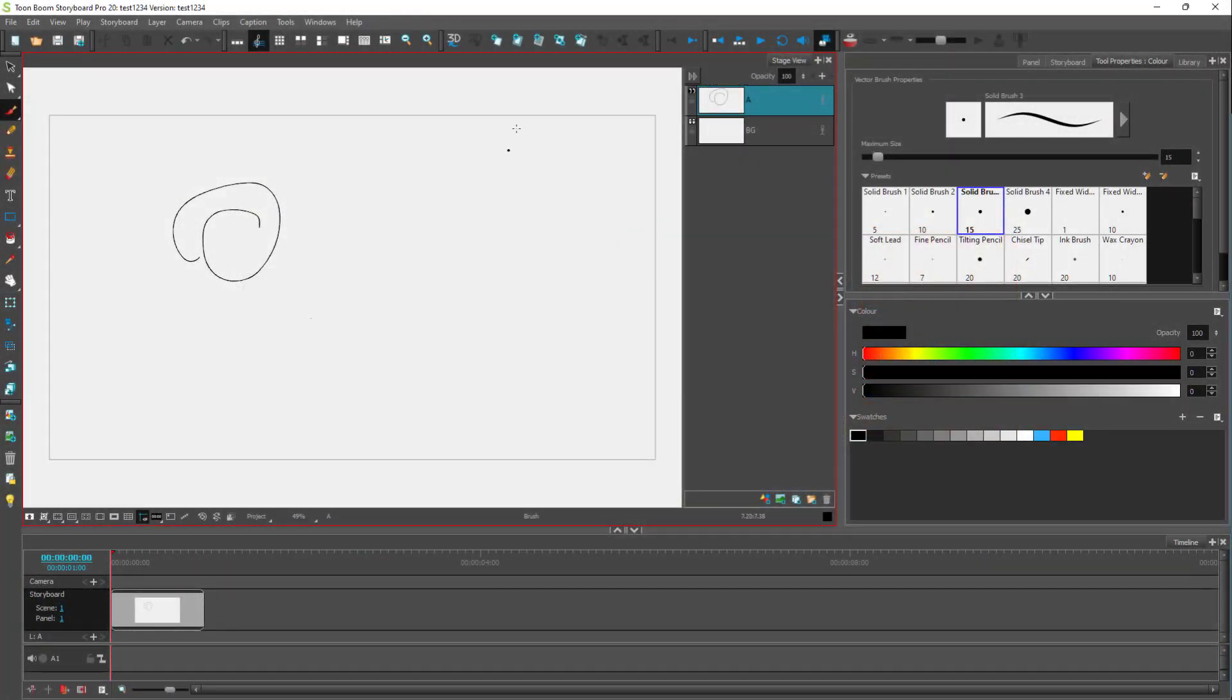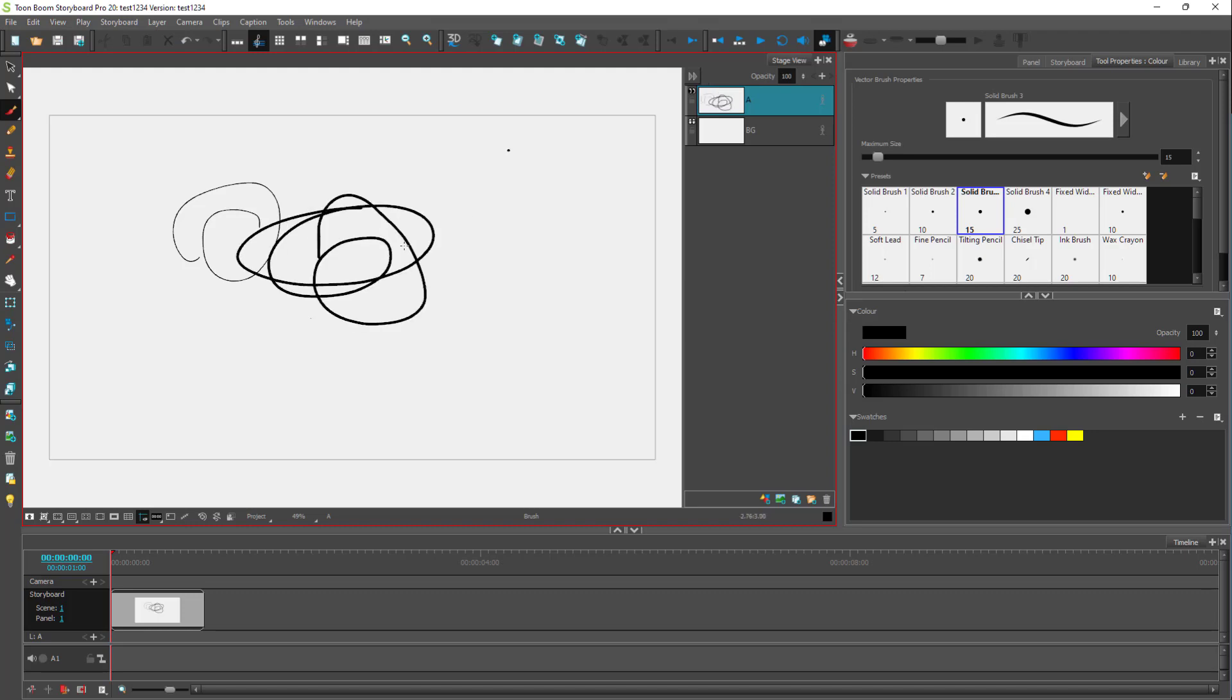Over here, you can see that I have a drawing area. And if you want more space to view your drawing area,